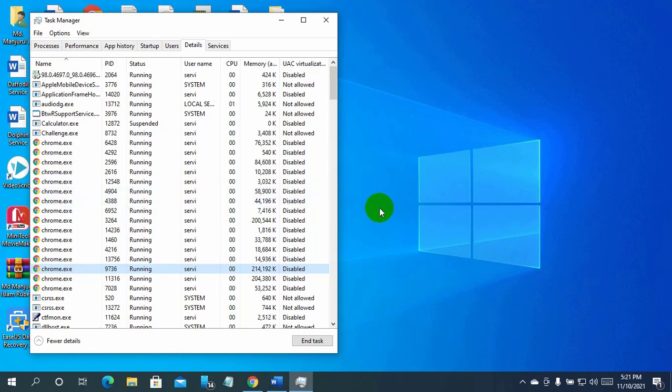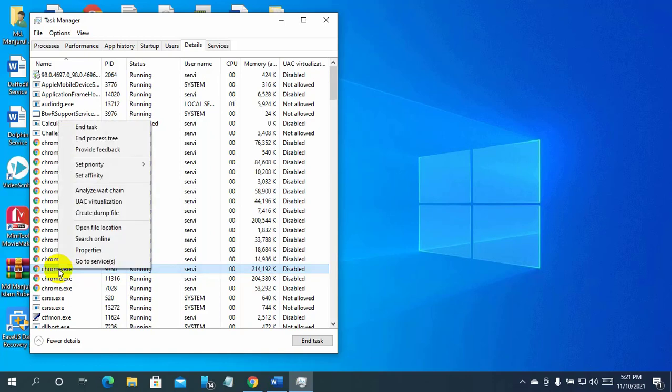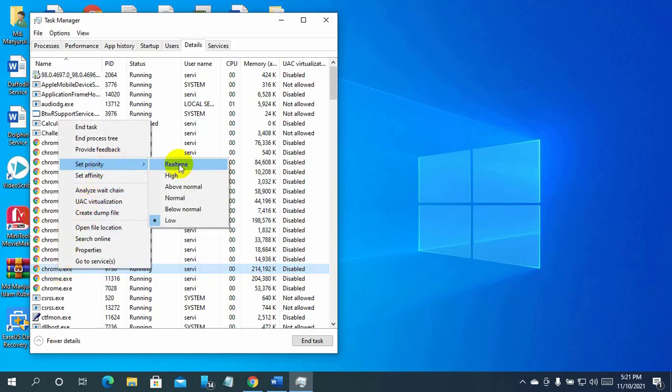To set processor priority, right-click on the highlighted process. Click on set priority. Choose the priority from the list that appears.